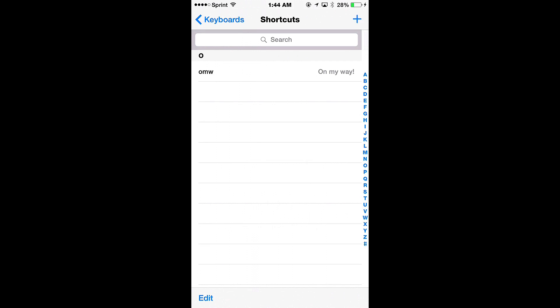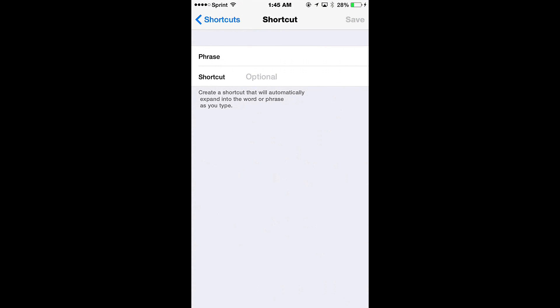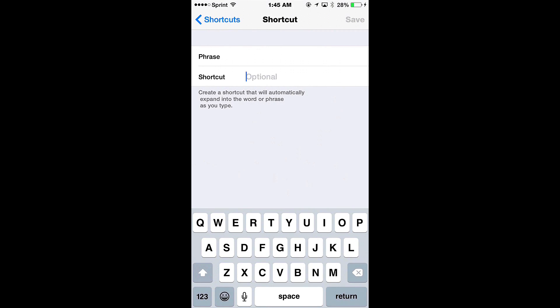Now that brings us to the shortcut screen, so you get the idea here. You can see the OMW. If you were to type OMW in your text messaging it'll give you a shortcut to on my way so you can just simply send that. So what we're going to do is we're going to hit this plus button here in the upper right hand corner.